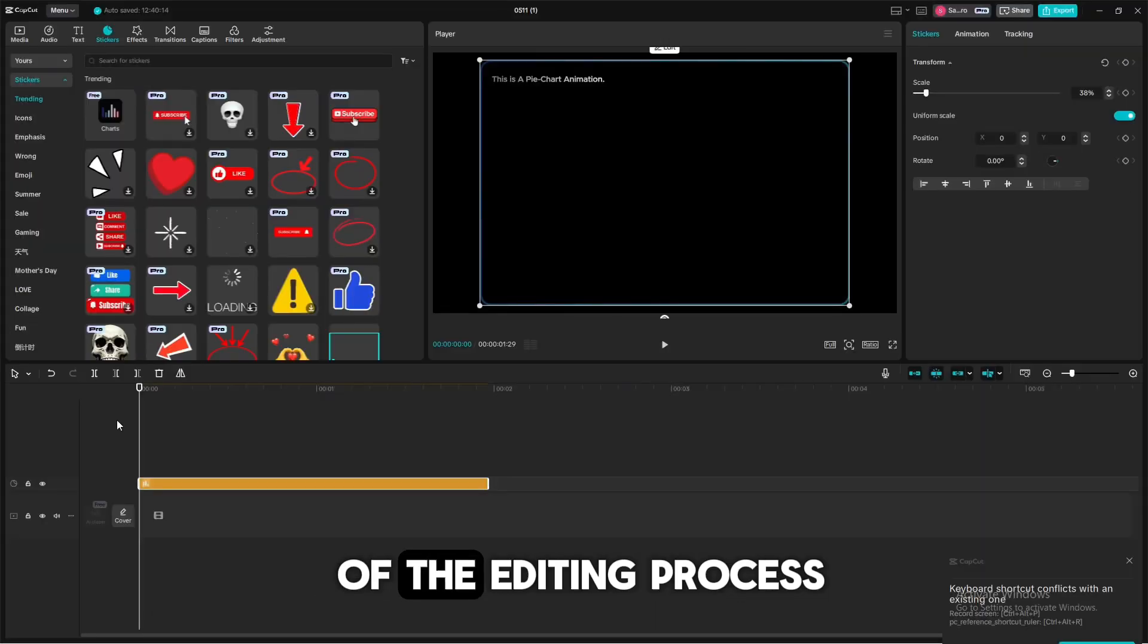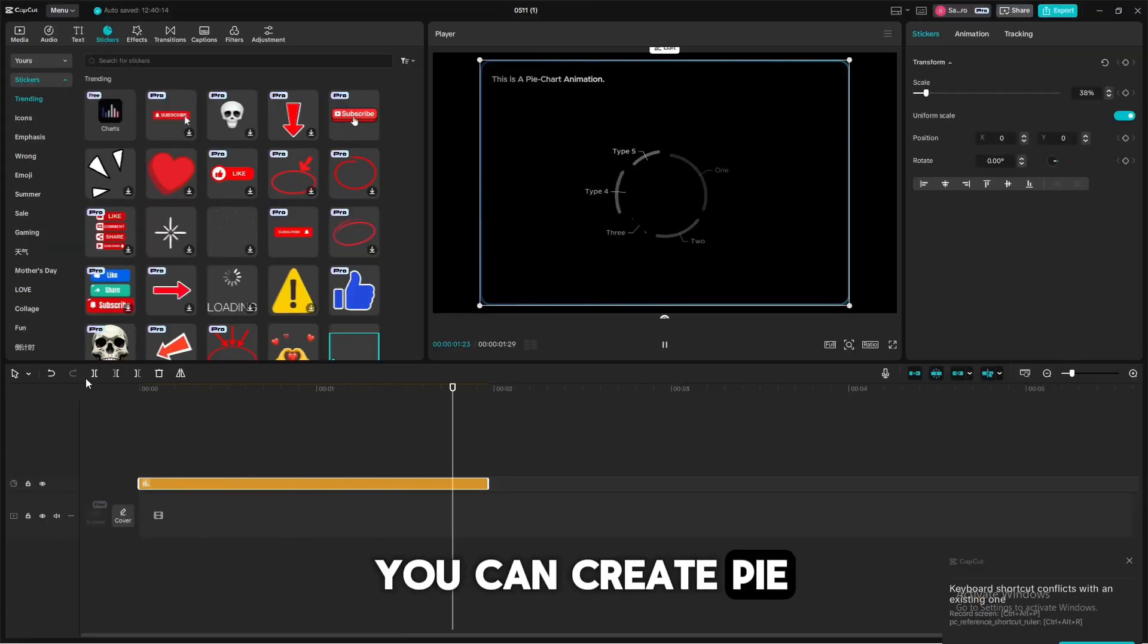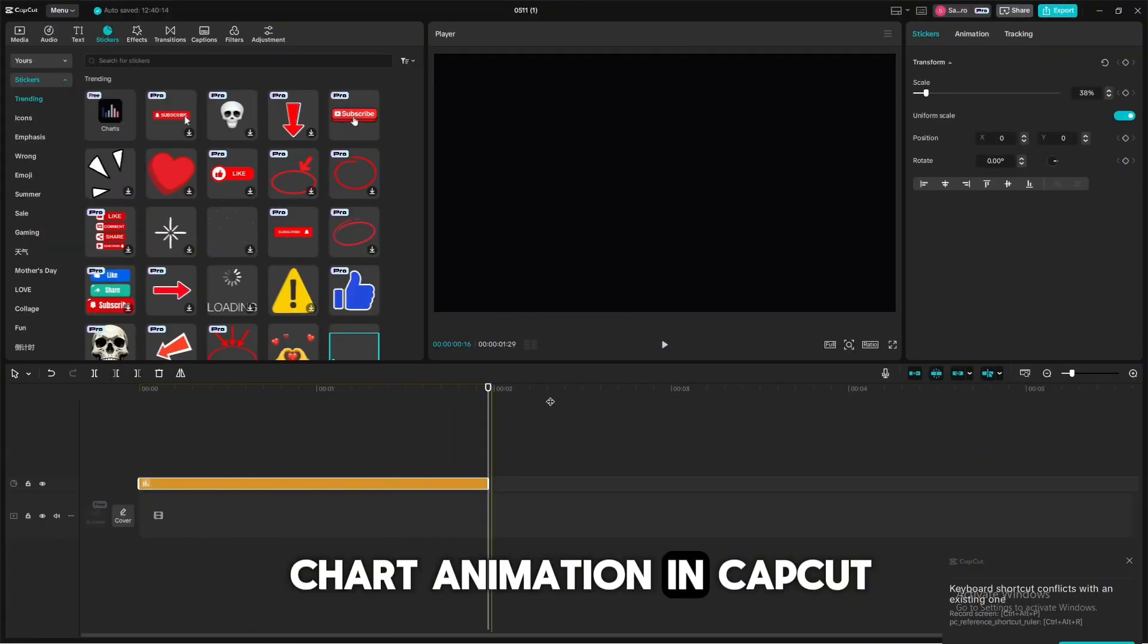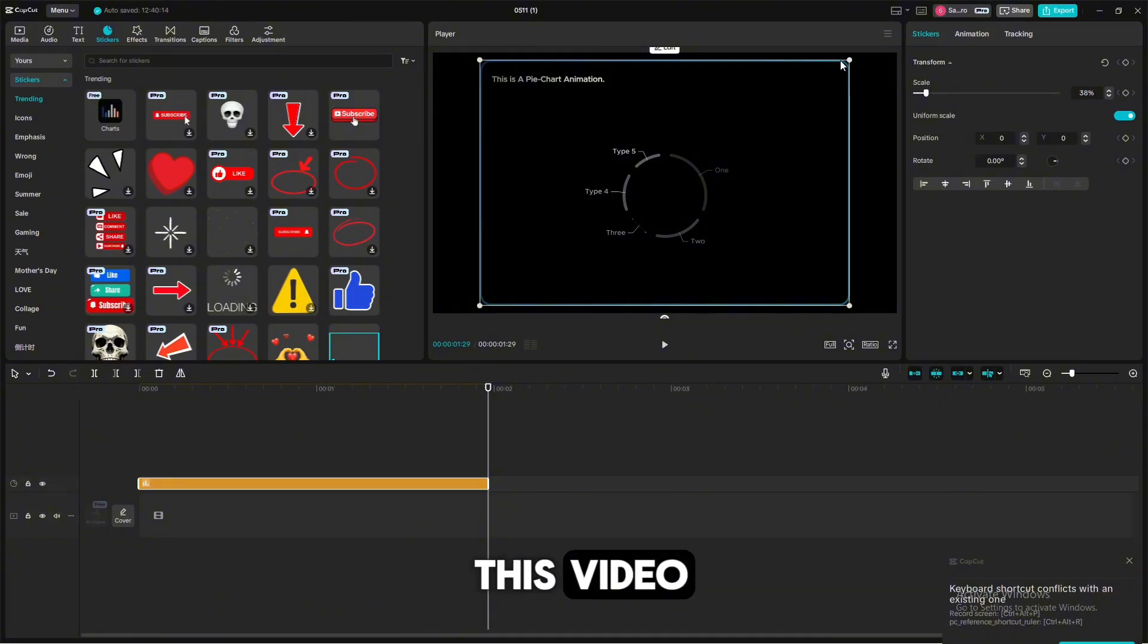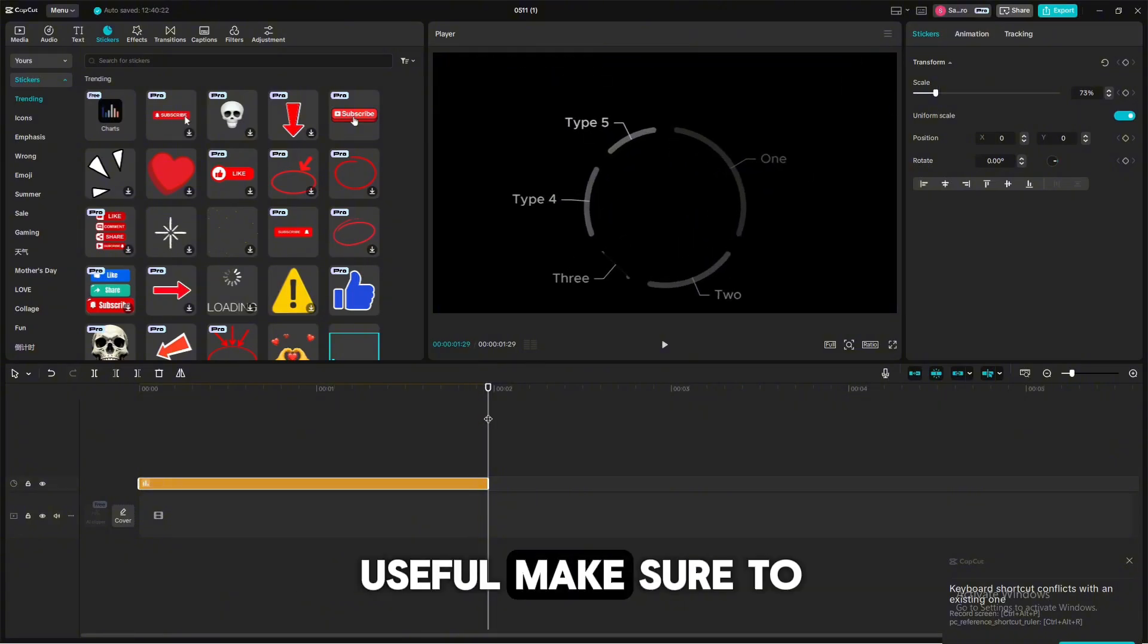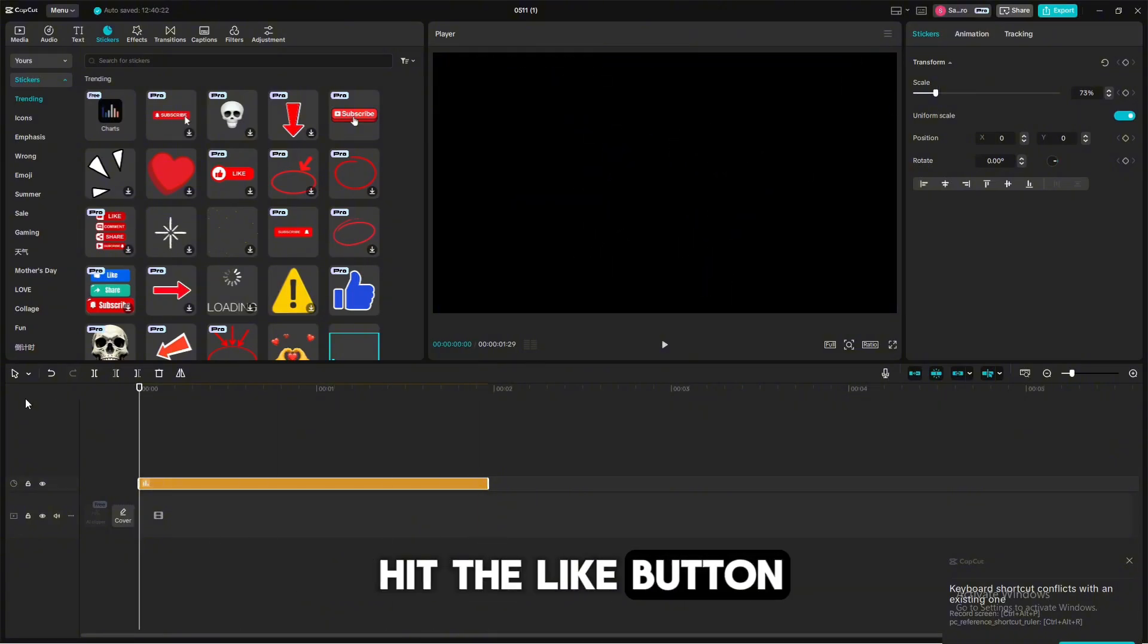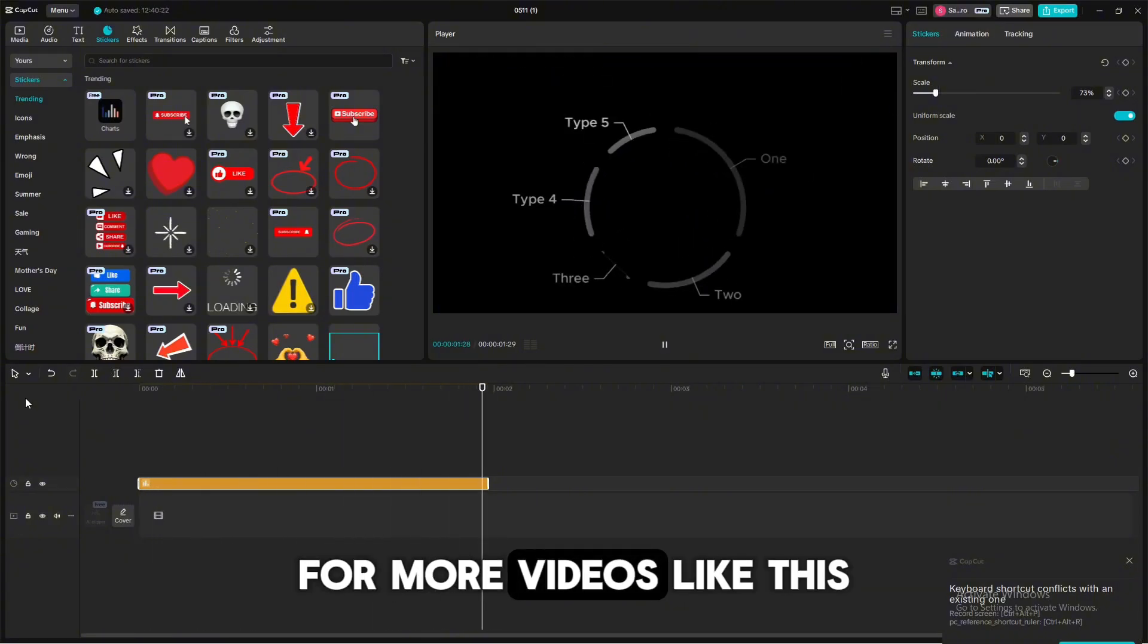Now, complete the rest of the editing process. And in this way, you can create pie chart animation in CapCut. And that's it for this video. If you found it useful, make sure to hit the like button and subscribe for more videos like this.